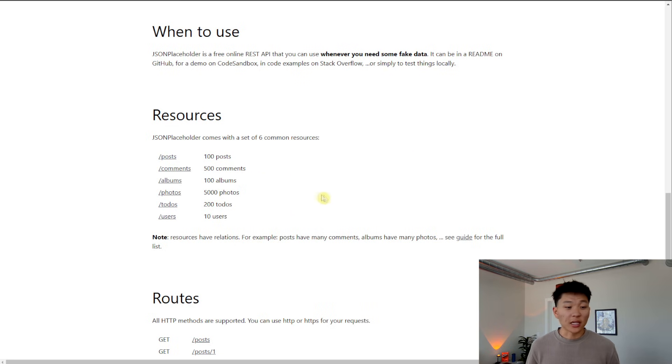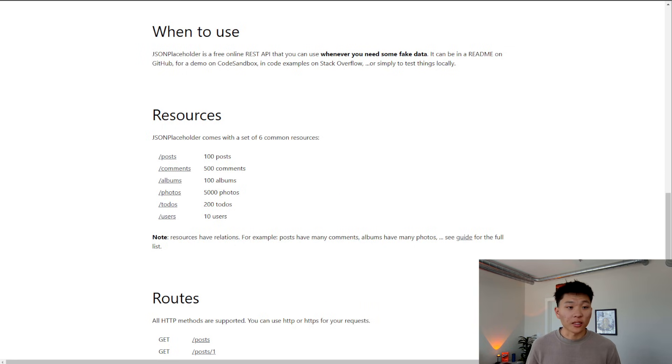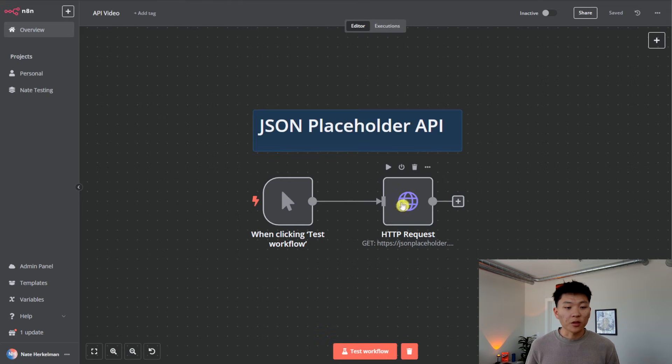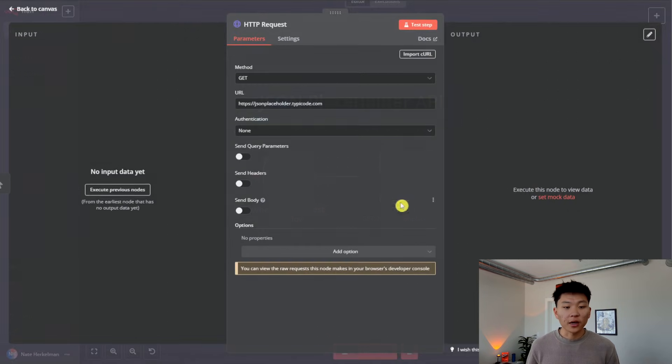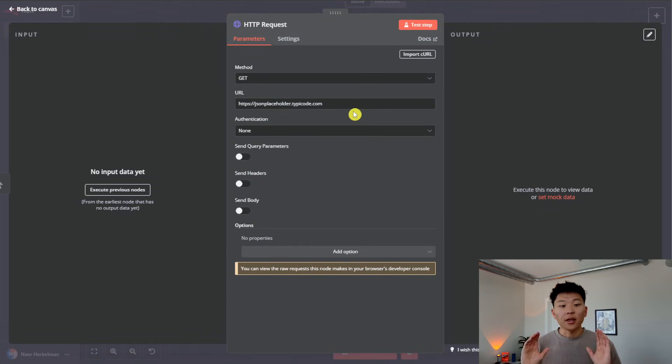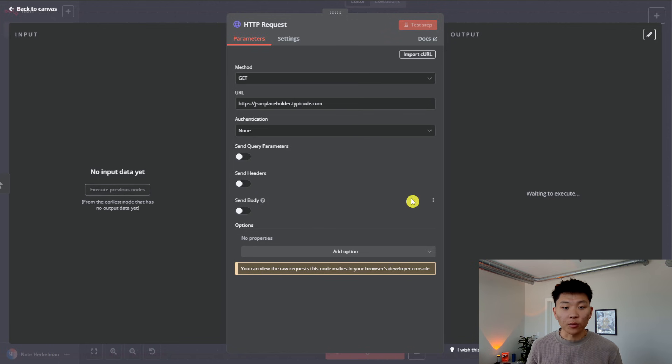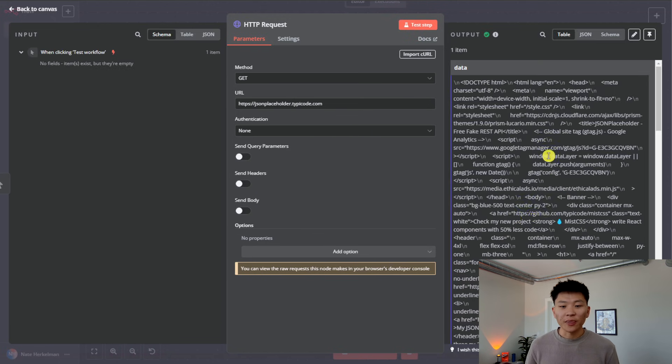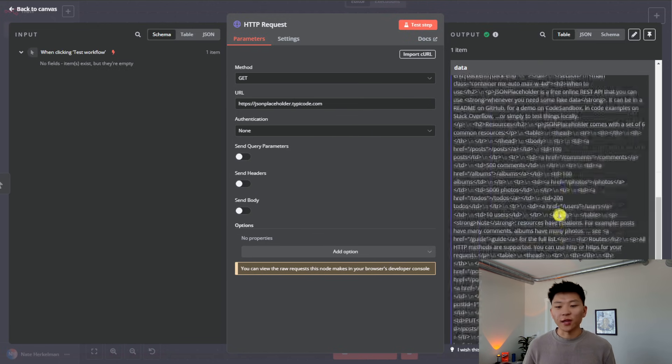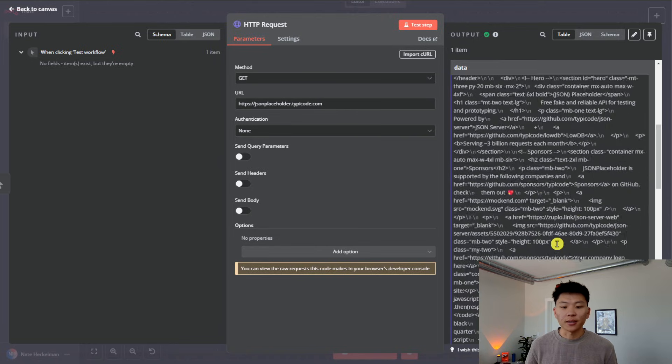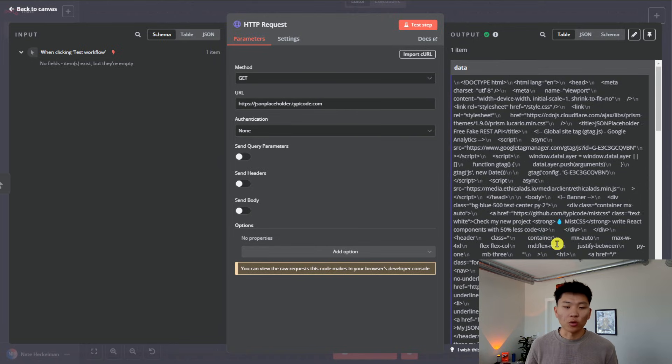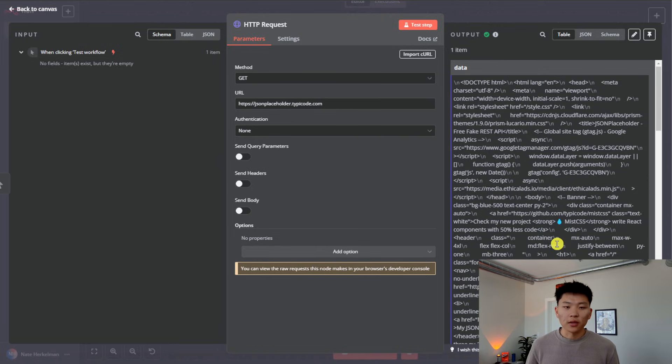If we put /comments after it, we'll get 500 comments. So let's go back in here, you can see right now, all I did is I just have the base URL, and we'll hit test step. And we're going to get a ton of random HTML that's just not very readable or important to us.